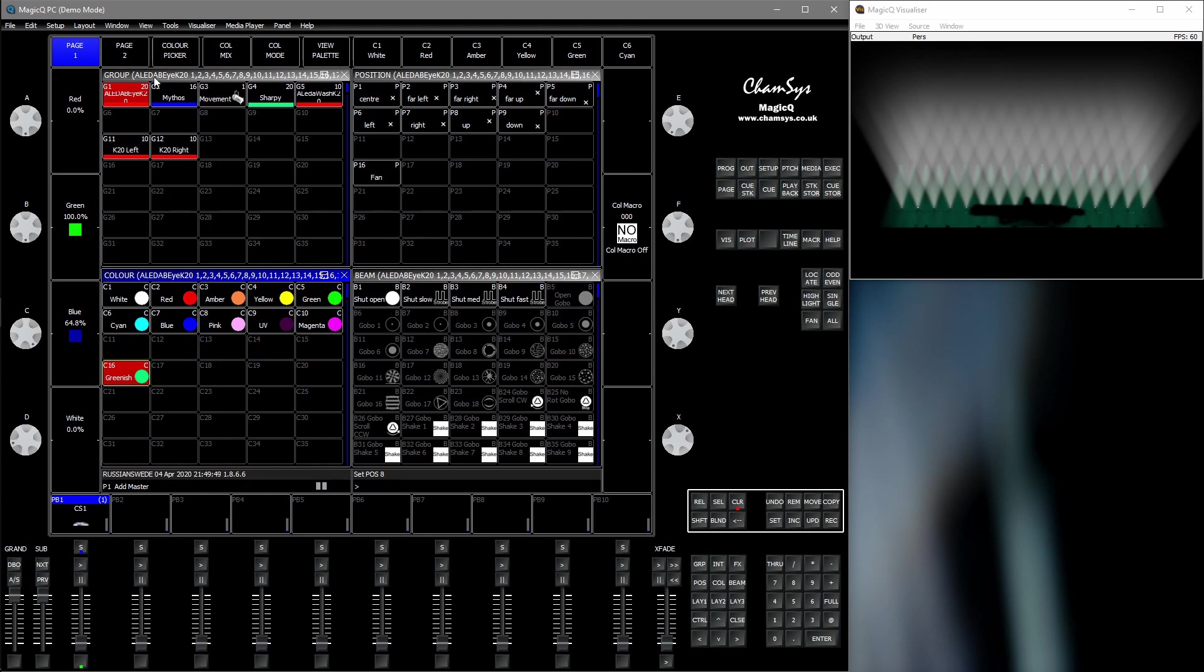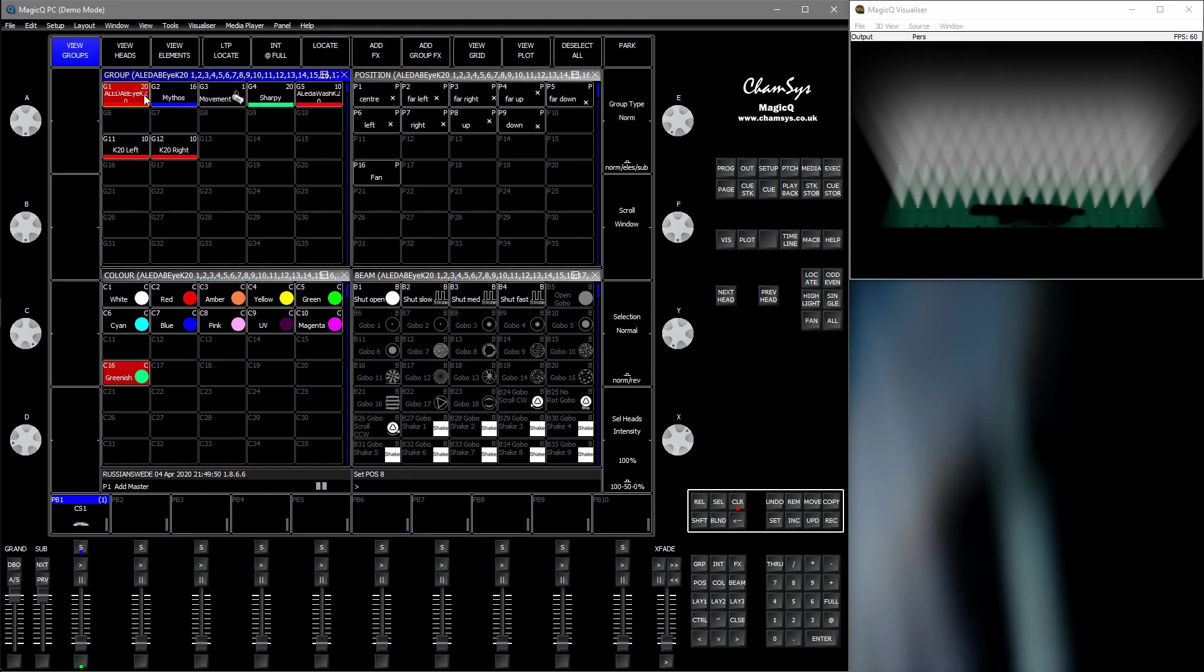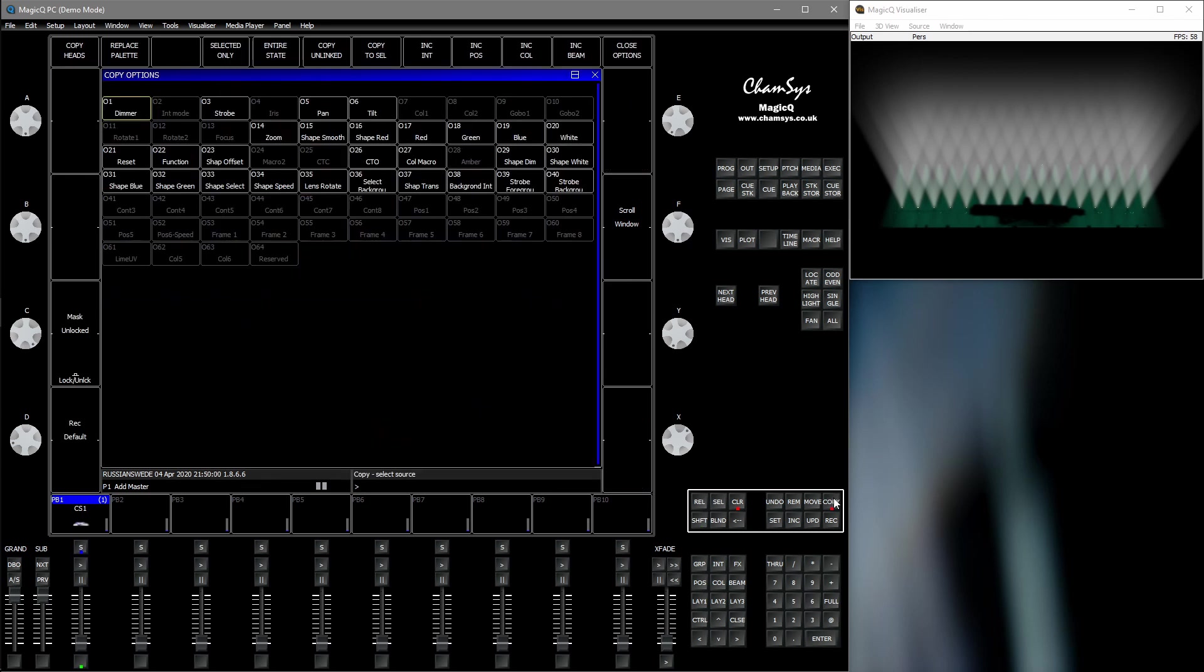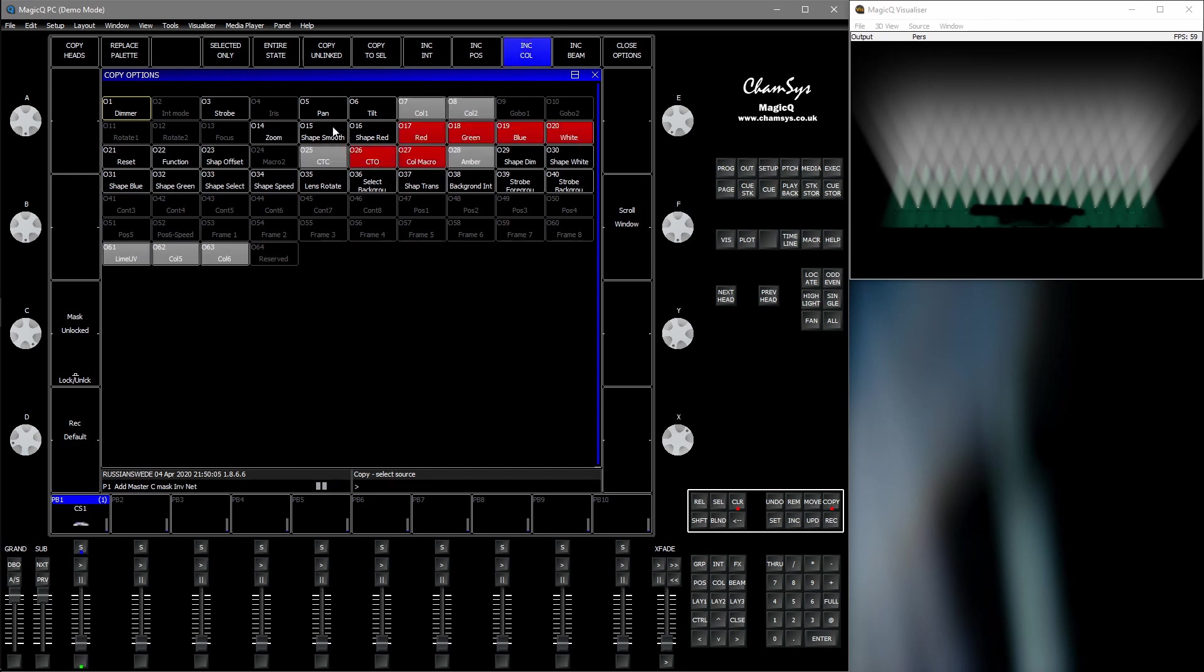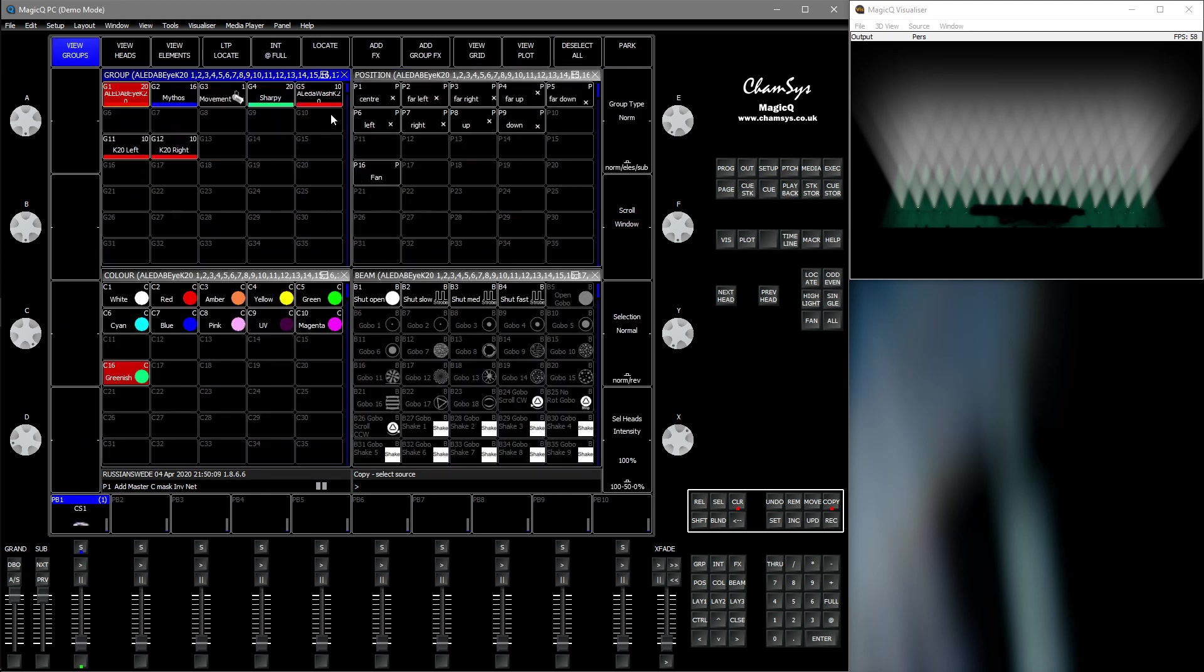So what you want to do is select the fixtures with the color information you want to copy. Then you want to press Shift-Copy to get the advanced copy settings. Press include color to mask out and only include the color information. Close options.